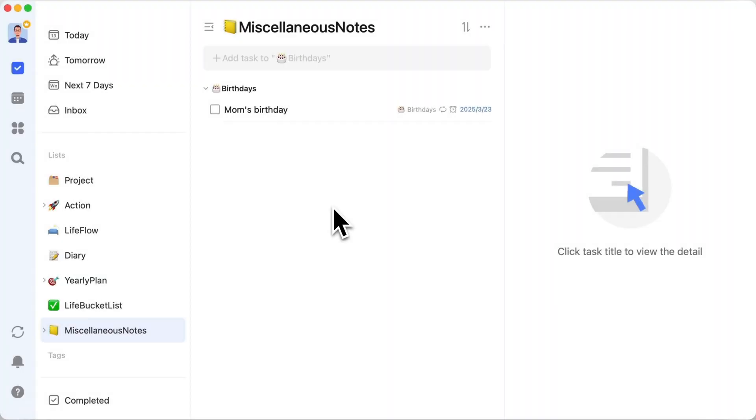Alright, we've covered projects, daily routines, and dreams. But what about the little things that make life rich? Diving into the last gem in Ronnie's organizational toolkit, the Miscellaneous Notes folder.